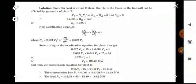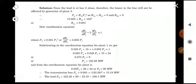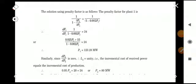The transmission loss is PL = 0.001 × (123.28)² = 15.19 MW. The total load PD = P1 + P2 − PL = 123.28 + 80 − 15.19 = 188.09 MW. We can also solve the same problem using the penalty factor method.